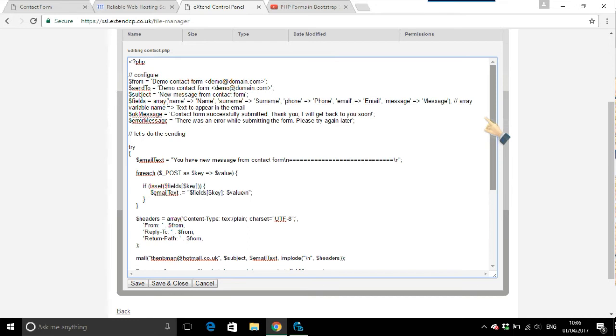But the bit that's really necessary to get it so that it goes into your email account and not mine. So when you do this, this should go, anybody that clicks on this form and sends it should go to your email address and not mine. So this is the line here.